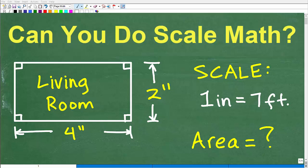Hello, this is John from TC Math Academy, and in this particular problem, we're going to look at a scale drawing. So here we have a living room, and this is in a particular scale. The scale is 1 inch is equal to 7 feet.